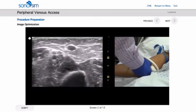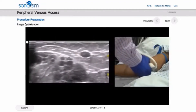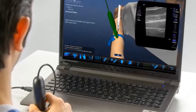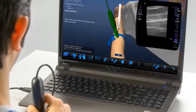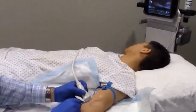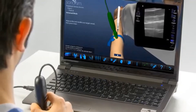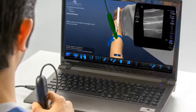The Sonosem ultrasound training solution has been created with a flipped classroom model of learning in mind. Learn from Sonosem's courses, learn how to perform a scan using the Sonosimulator, practice with a real ultrasound machine, and then come back to the Sonosem ultrasound training solution for refresher or just-in-time training.